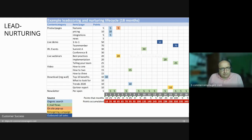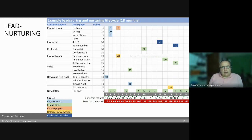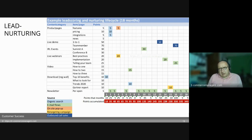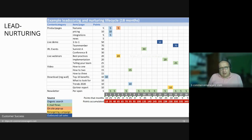Lead nurturing: you give points to your content engagements, and this can be an 18-month cycle. The 18 months is very long, but if you have software for airplane companies or governments, then this will be your cycle, because you have to think about their budget periods, which can encompass 12 months or more.